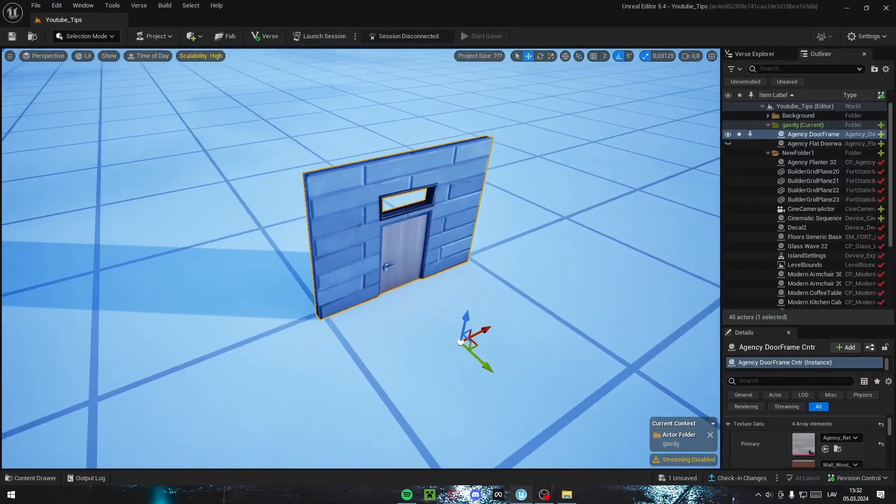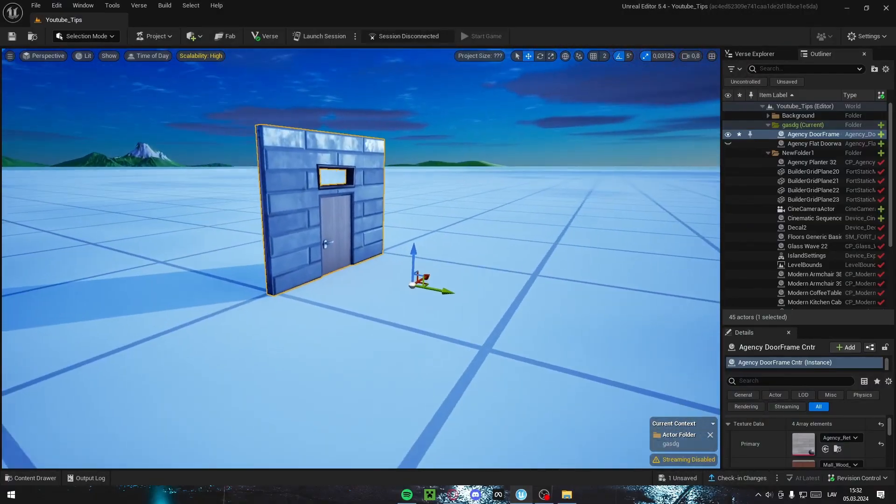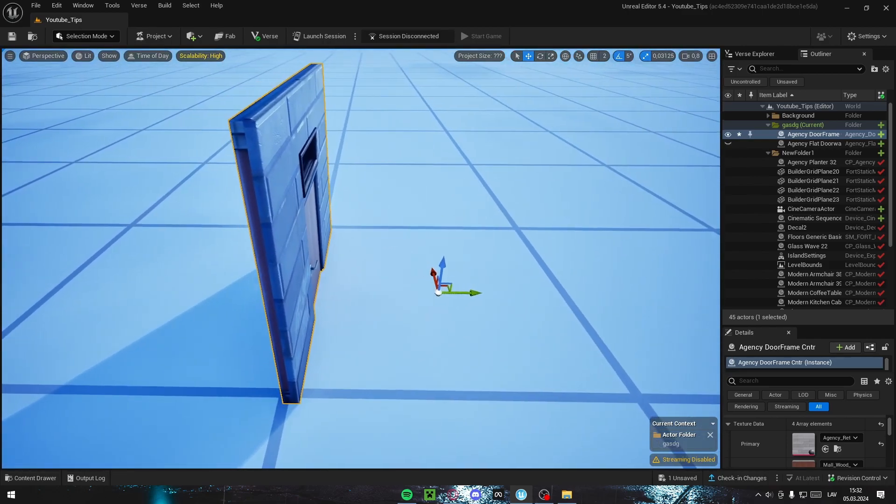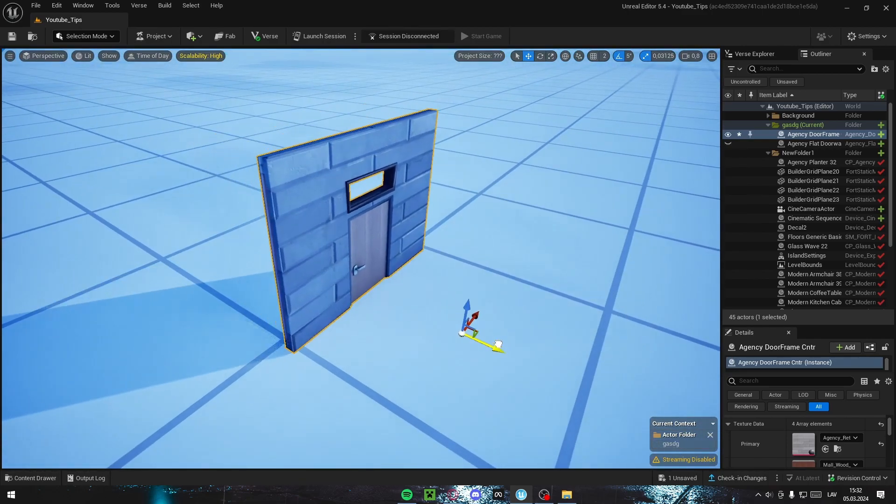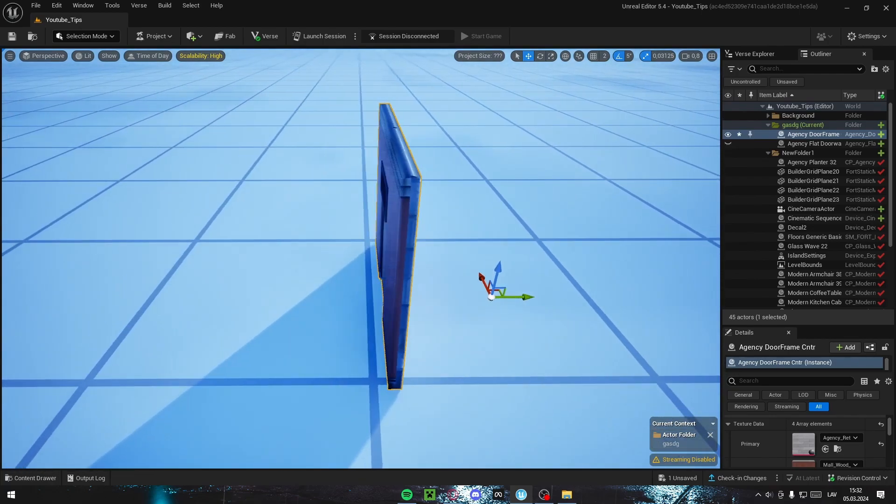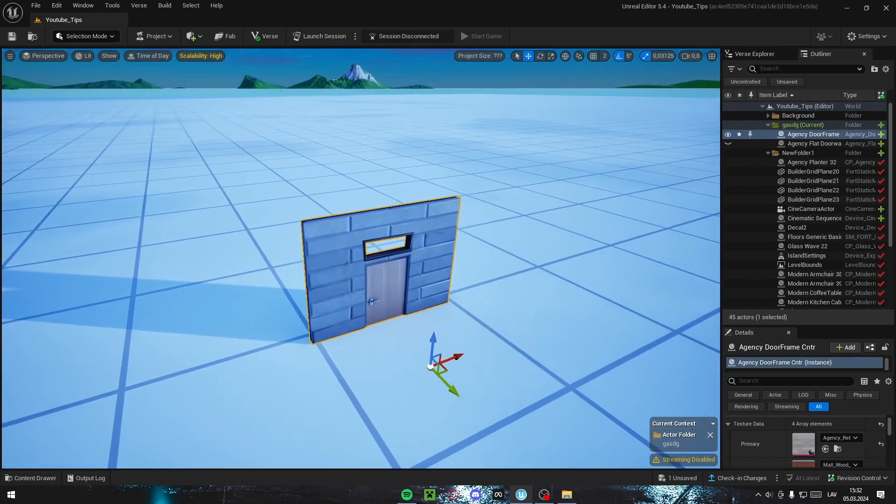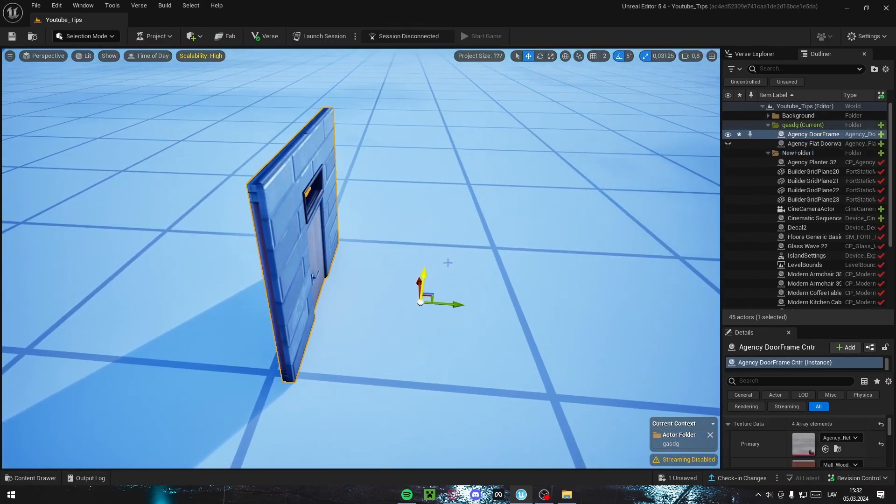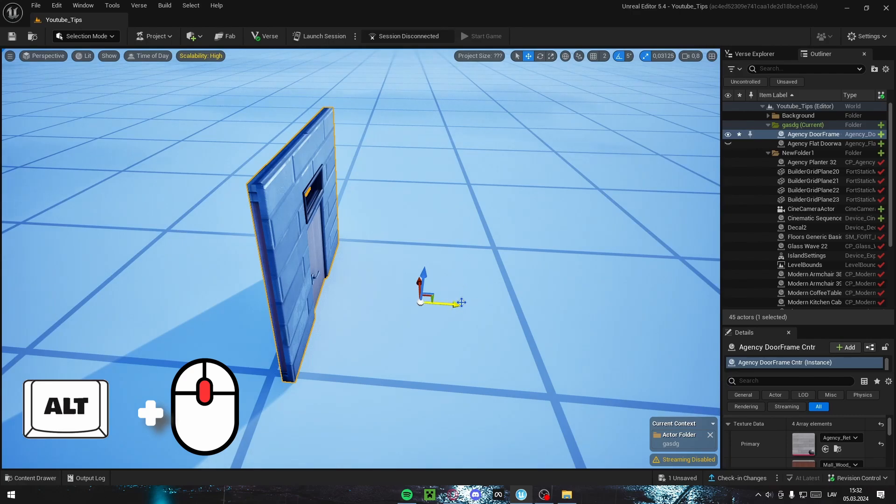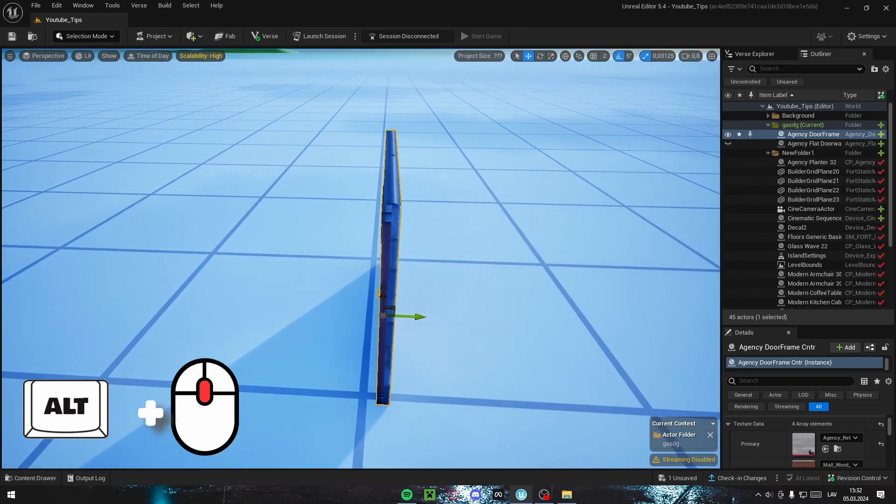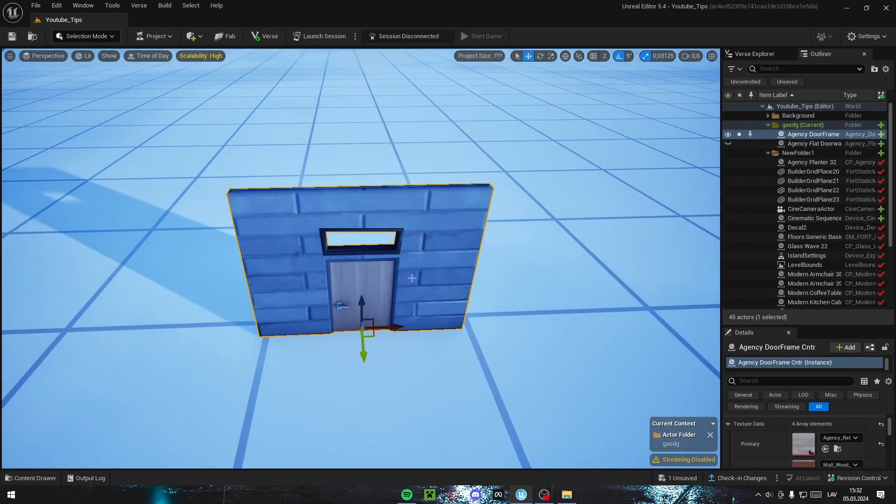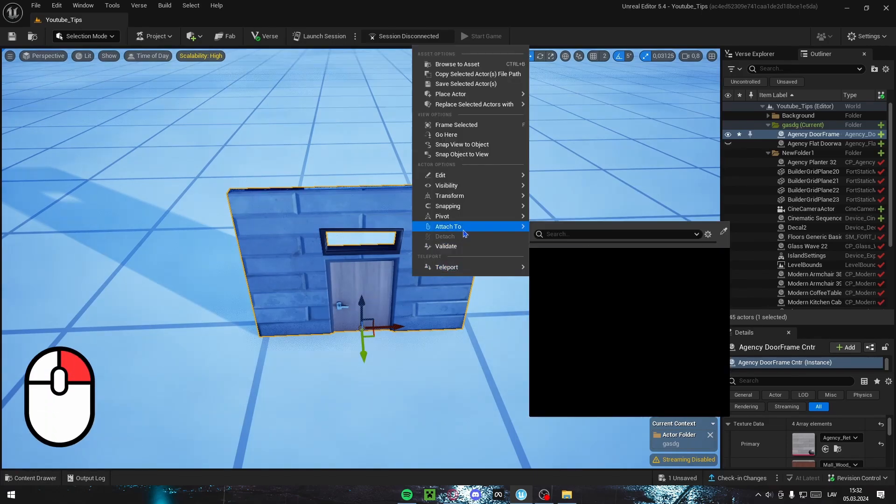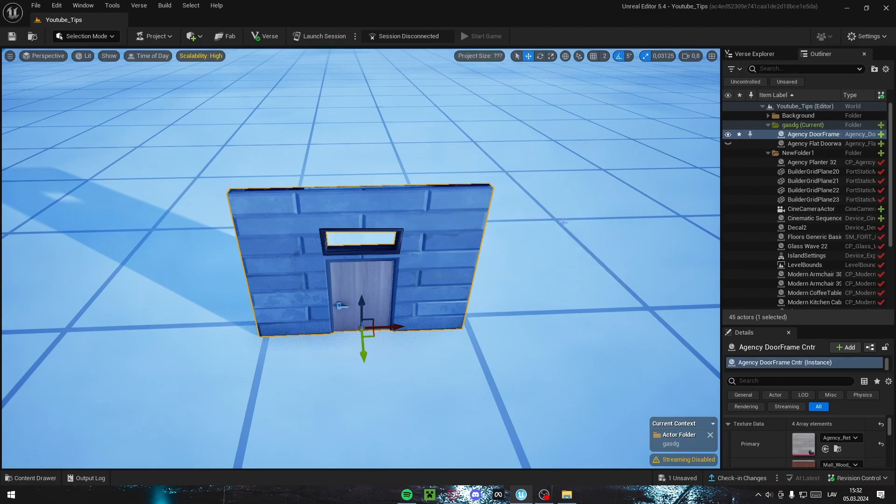When working with walls or any other object in UEFN, you might see this problem where your wall is selected but the gizmo is not centered or not even close to your wall. To fix this, you hold down ALT and hold down middle mouse button over the arrow. Then you move it until it's set inside your wall and positioned correctly.